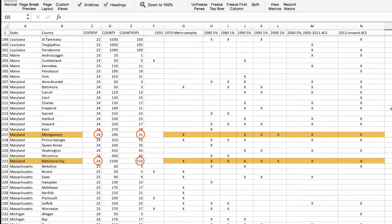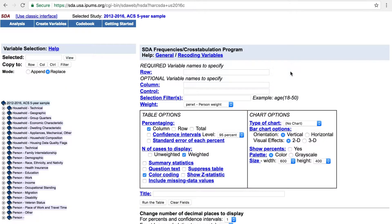Now that we know data are available for these two areas and we have the State FIPS and County FIPS Codes, we can move to analyzing data using the online data analysis system. We're going to create a table that compares young adults' employment status in Montgomery County to Baltimore City using 2012 to 2016 five-year ACS PUMS data.